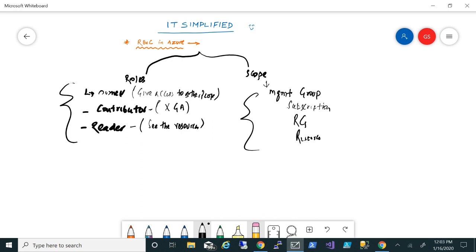When we talk about the scope, they share a parent-child relationship. So what does that mean is: